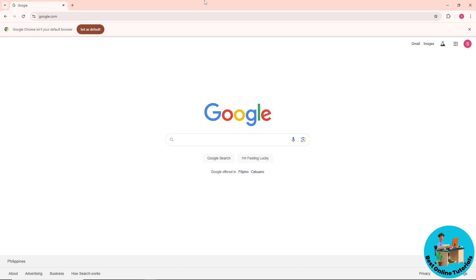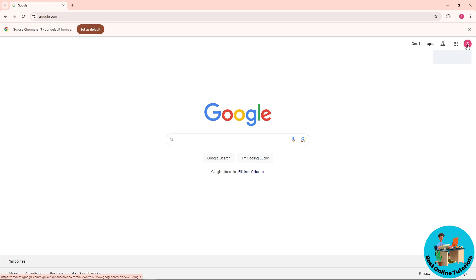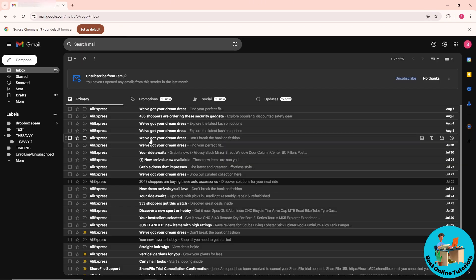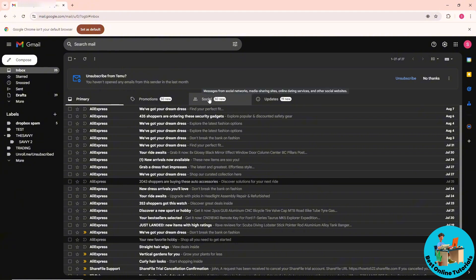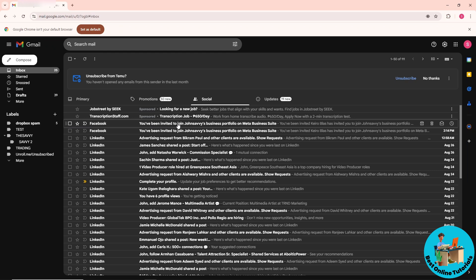Once you have an invitation, an email will be sent to you. Go to your Gmail and from there just simply go to the Social tab. As you can see, you will have the invitation there — you've been invited.